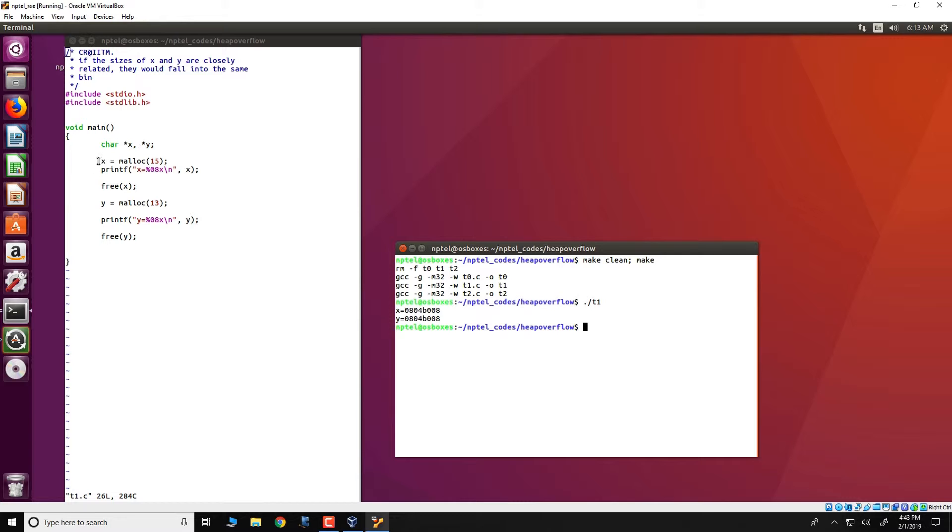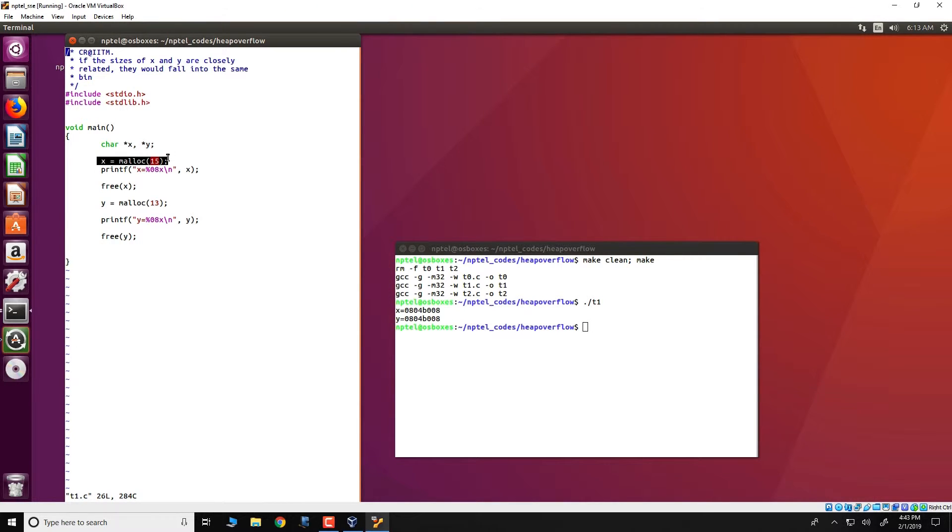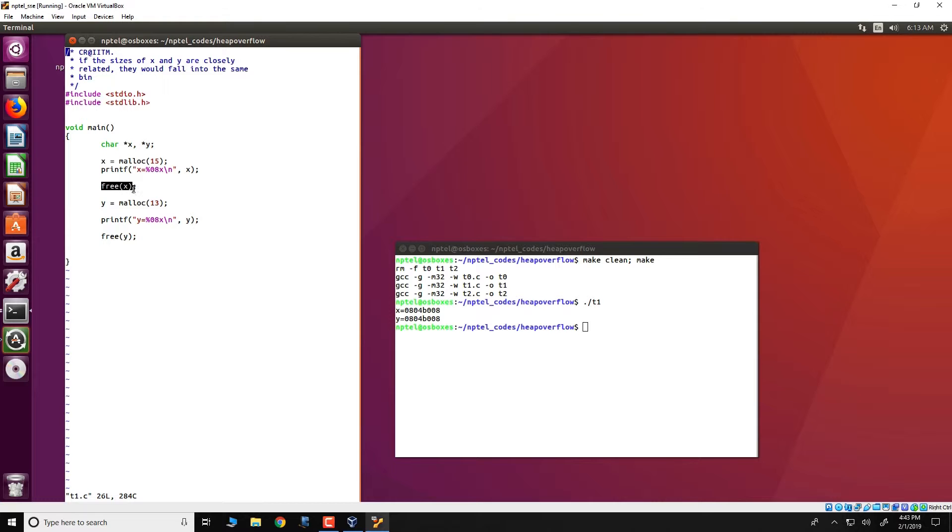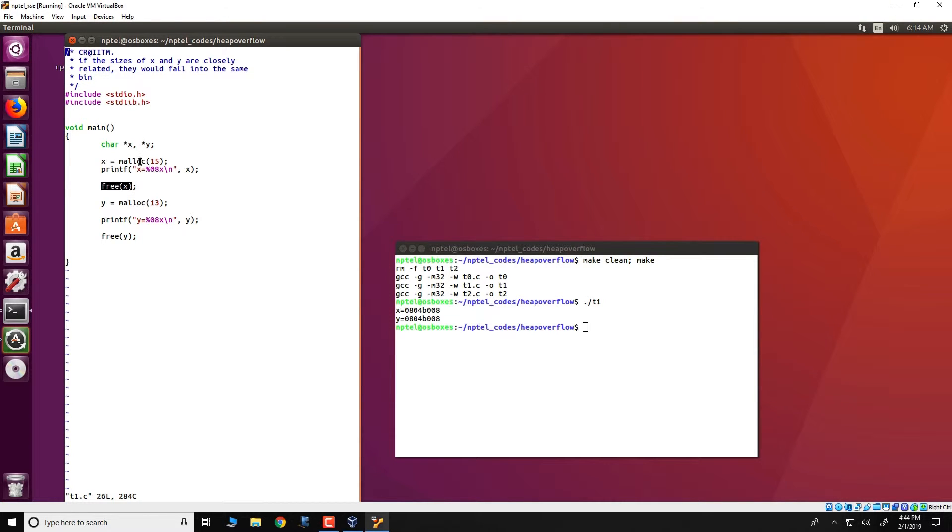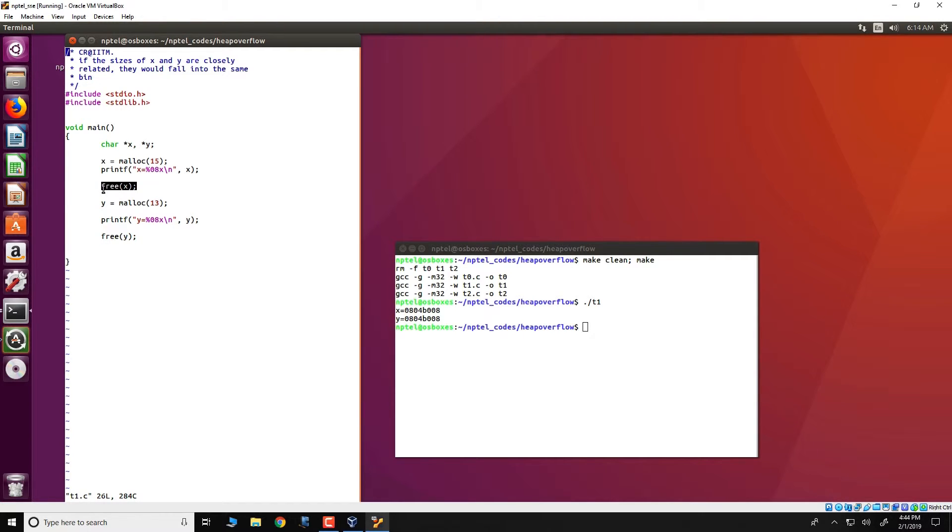Therefore, when we malloc x of 15 bytes, we have a chunk of data in the heap corresponding to x. When x gets freed, this malloc chunk becomes part of a linked list. Since this is the first malloc that is done in the program, at this particular point in time, the list has just one chunk that is available and that chunk is x.